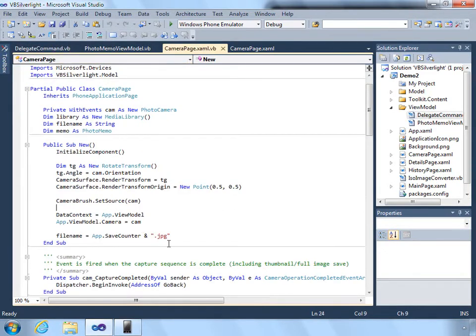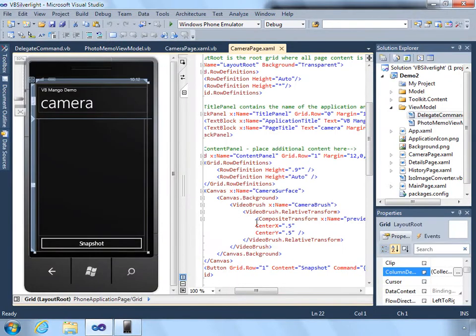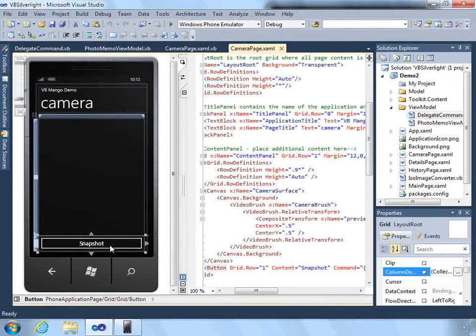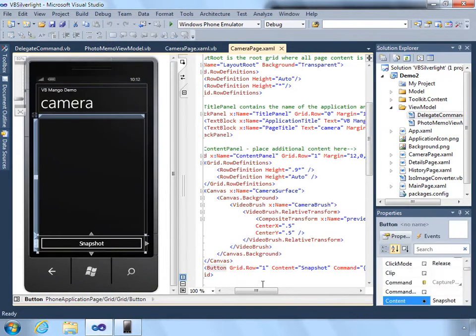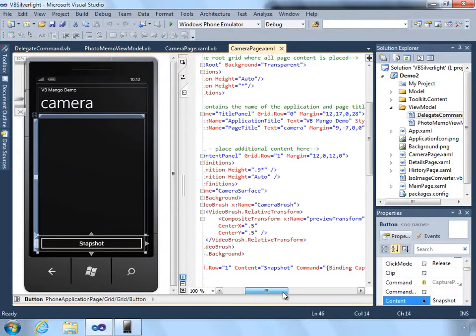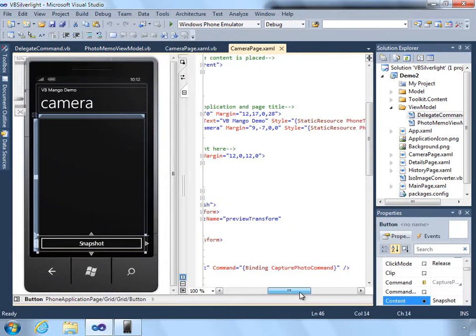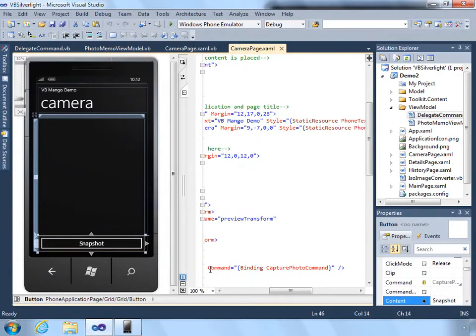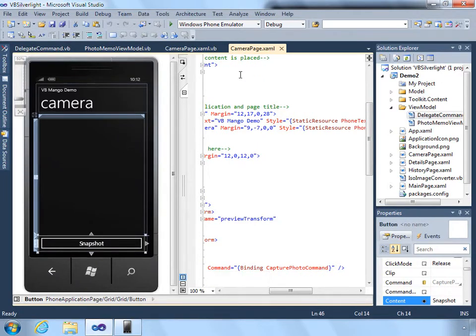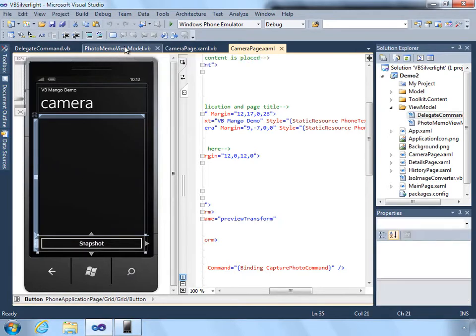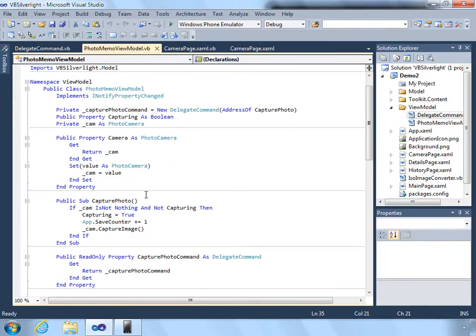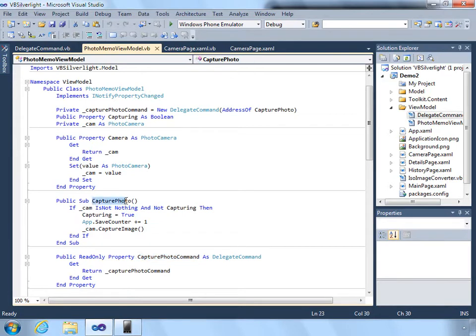So back in the camera page, if we go to the XAML view, the snapshot button itself, instead of having an event on it, it's simply wired directly to the command capture photo command. And when capture photo command is invoked in the view model, that command behind the scenes invokes the capture photo method.